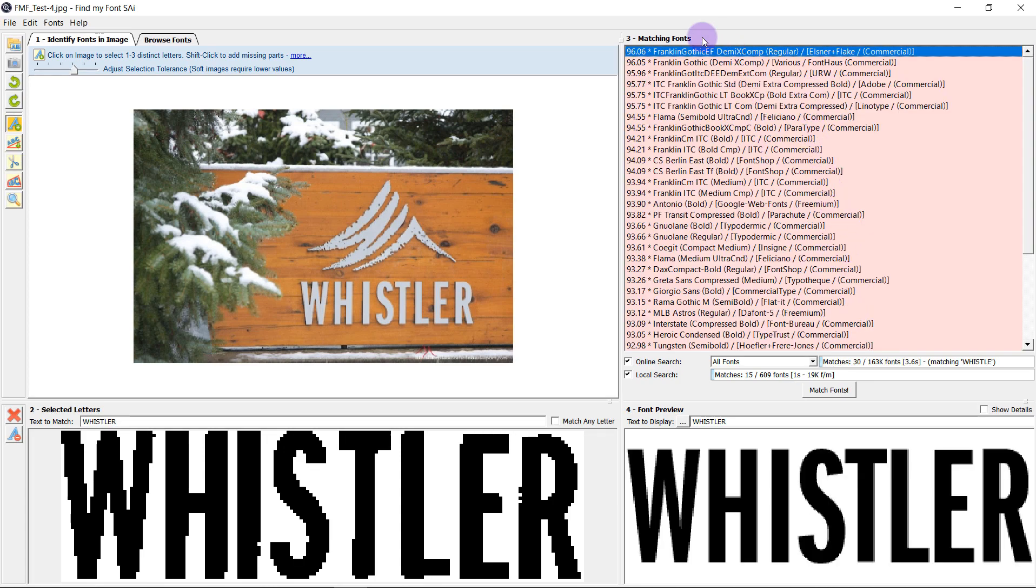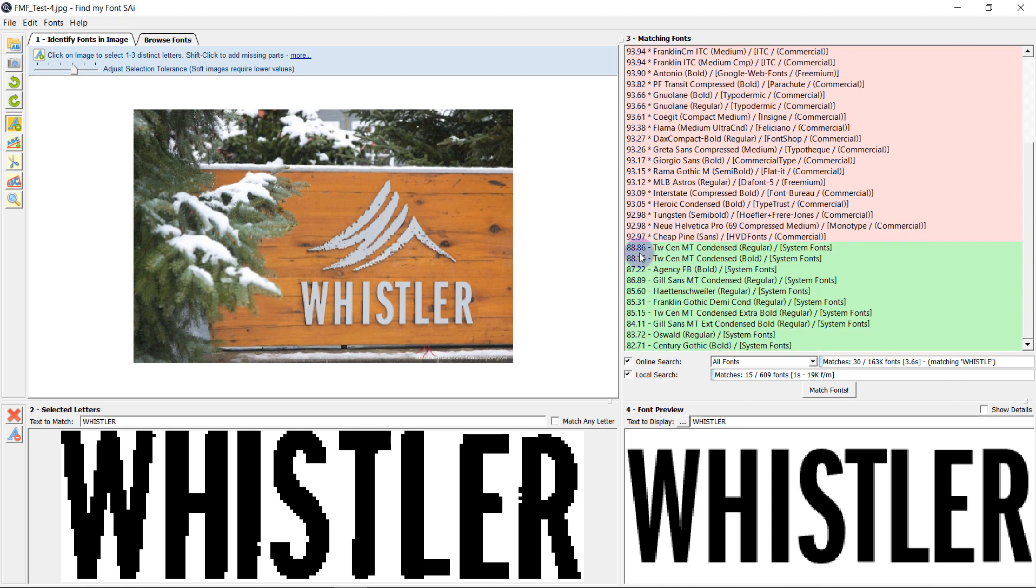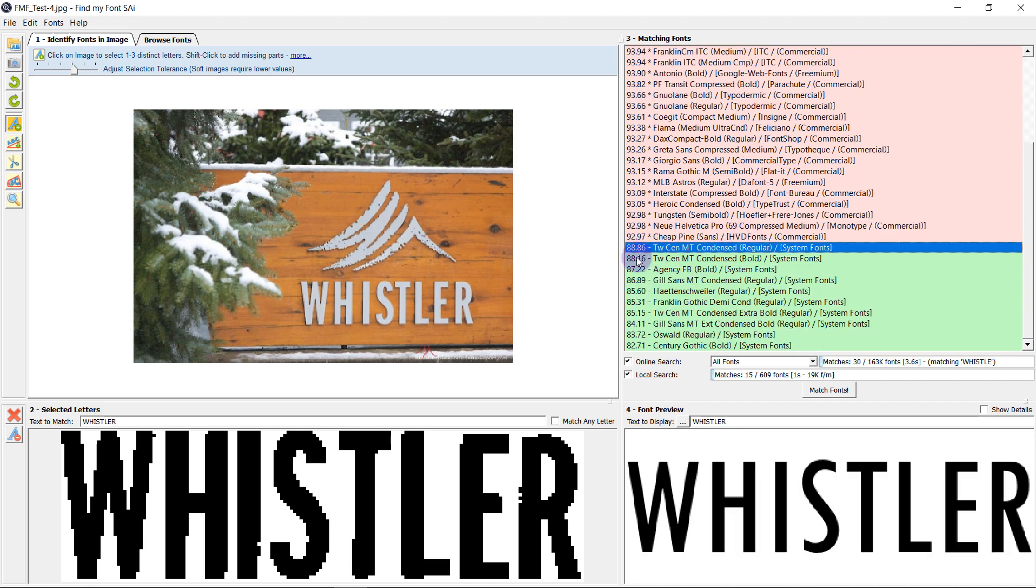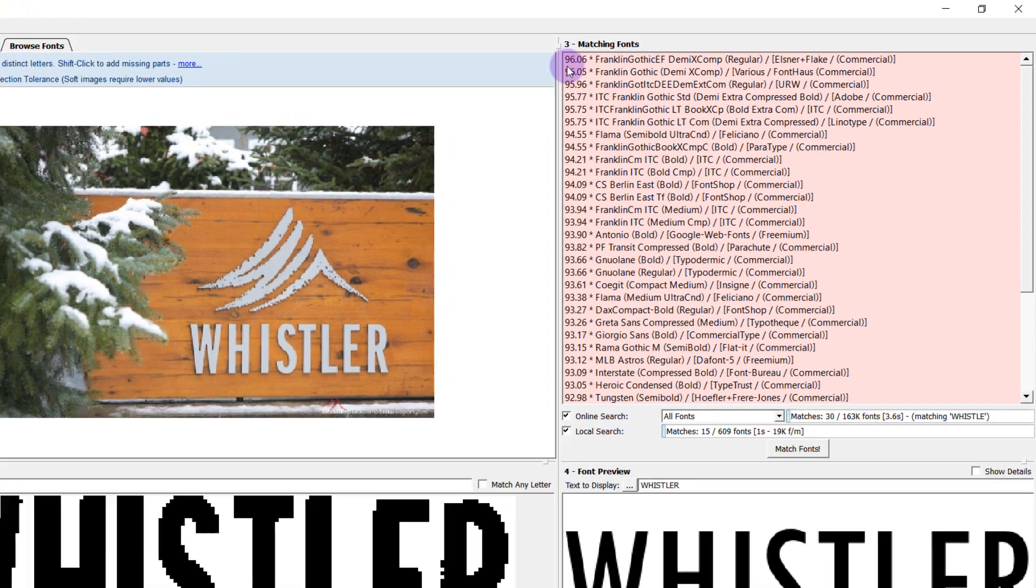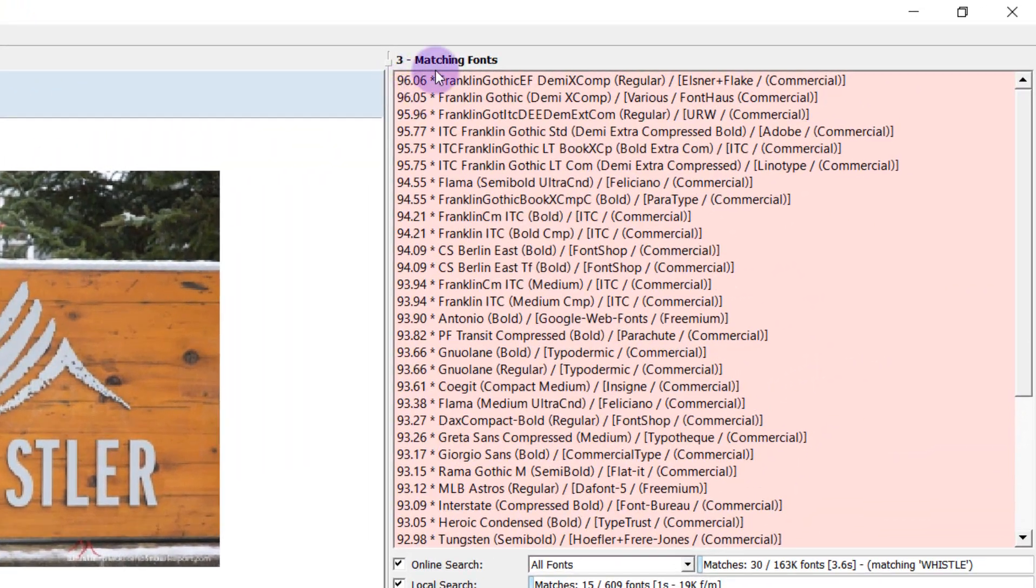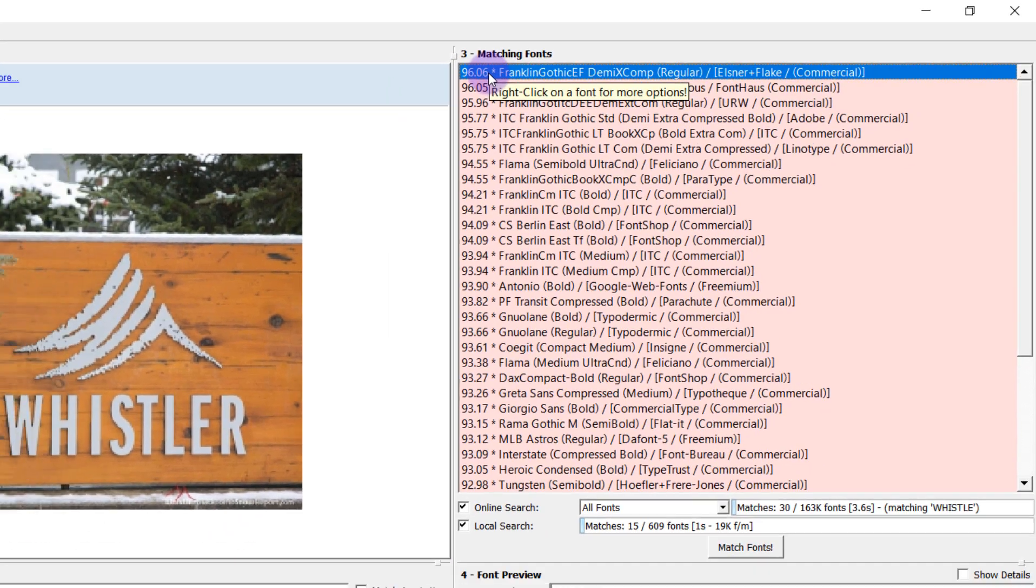Fonts that come up in red are not installed on my operating system but the ones that come up in green are. The number on the left hand side is a number between 1 and 100 almost a percentage of how accurate the match is.